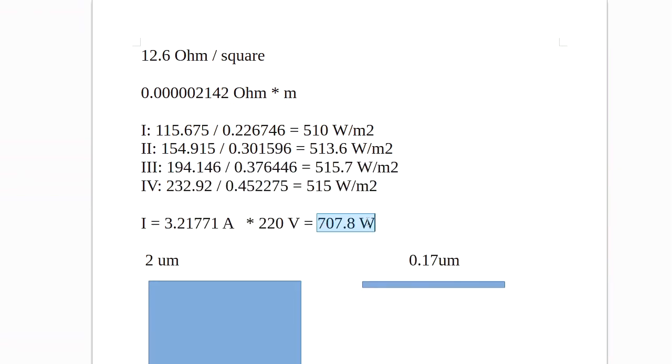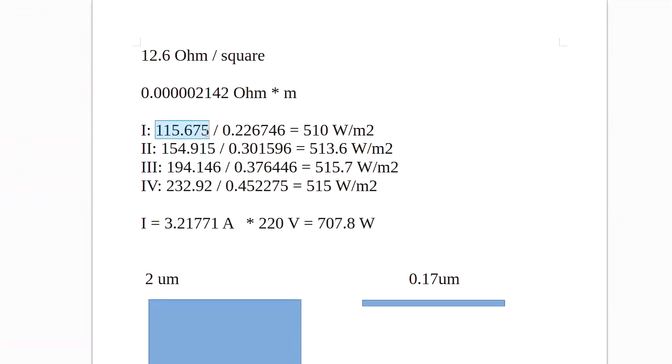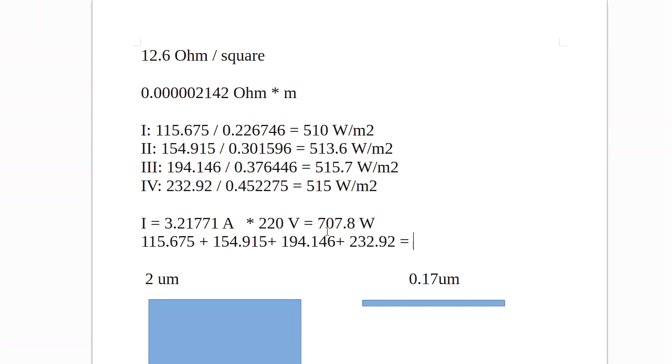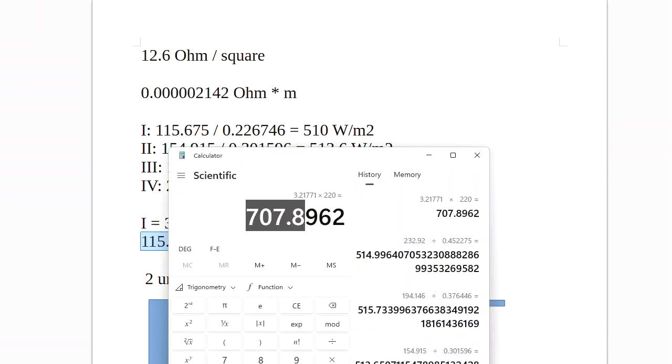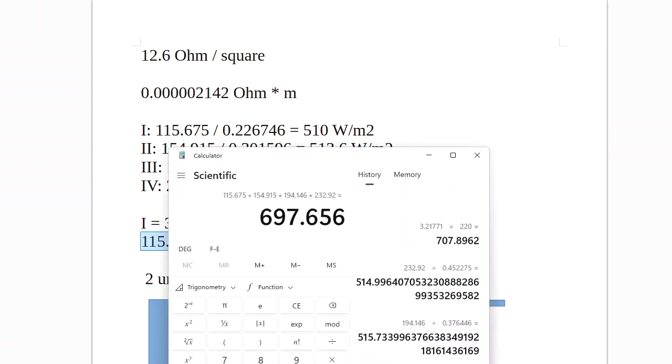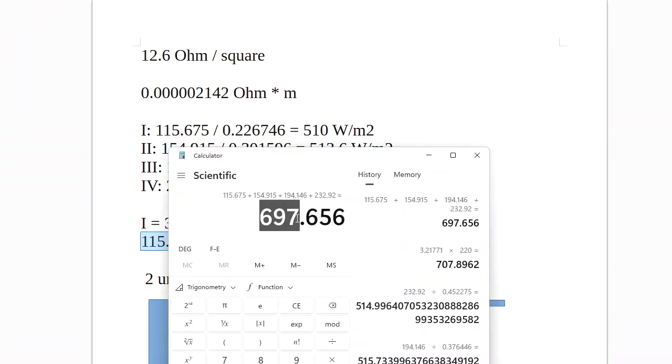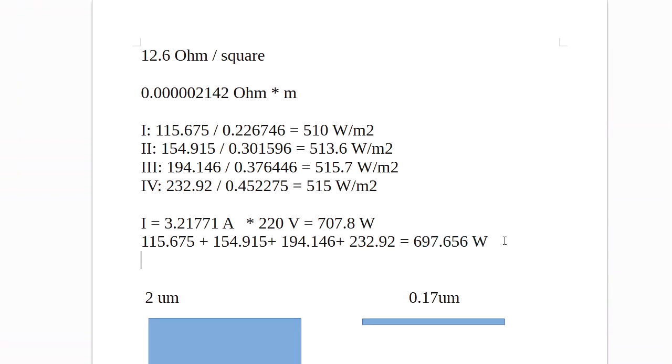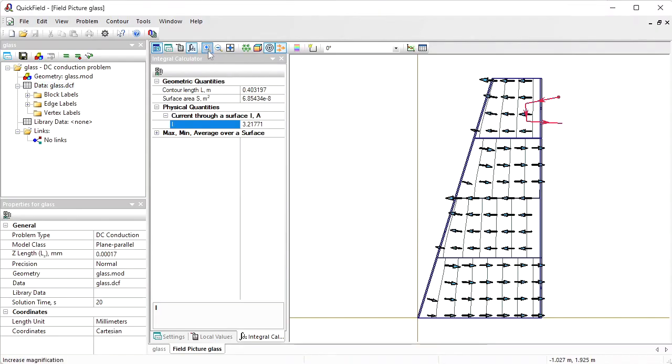Let's compare this value to the total power dissipated by the film. First section power plus second section power plus third section power plus fourth section power. And the difference between this value and this value, about 10 watts, is dissipated in the electrodes.